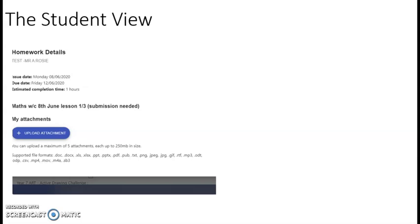As always with Class Charts, once a student has completed a task we suggest they click the completed box in the top corner of the task.